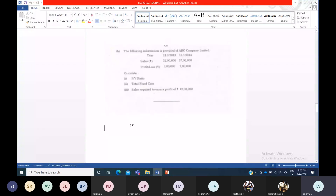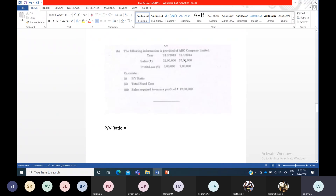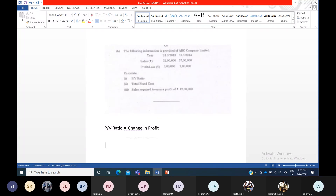You have to calculate PV ratio. Whenever they give you two years' data — two years' information — the PV ratio formula changes slightly. Usually the PV ratio formula is contribution divided by sales into 100. But whenever you get information like this — 2013 and 2014, two years' detail — the formula becomes: change in profit divided by change in sales, into 100.